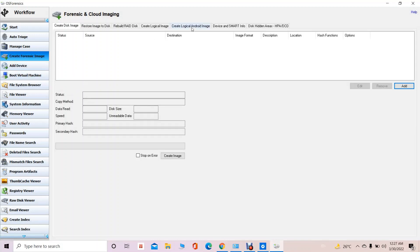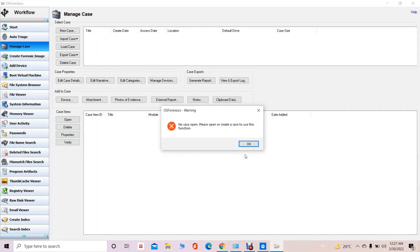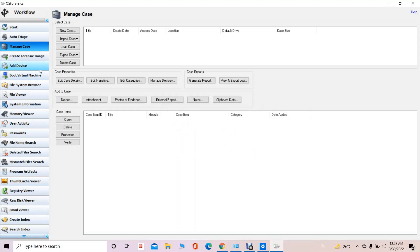Similarly, we can do a logical Android image. For whatever Android operating system we have, we can create an image of the Android secondary storage as well. We can also add a device to a particular case — any digital device which we want to be part of the case can be added to that particular case.